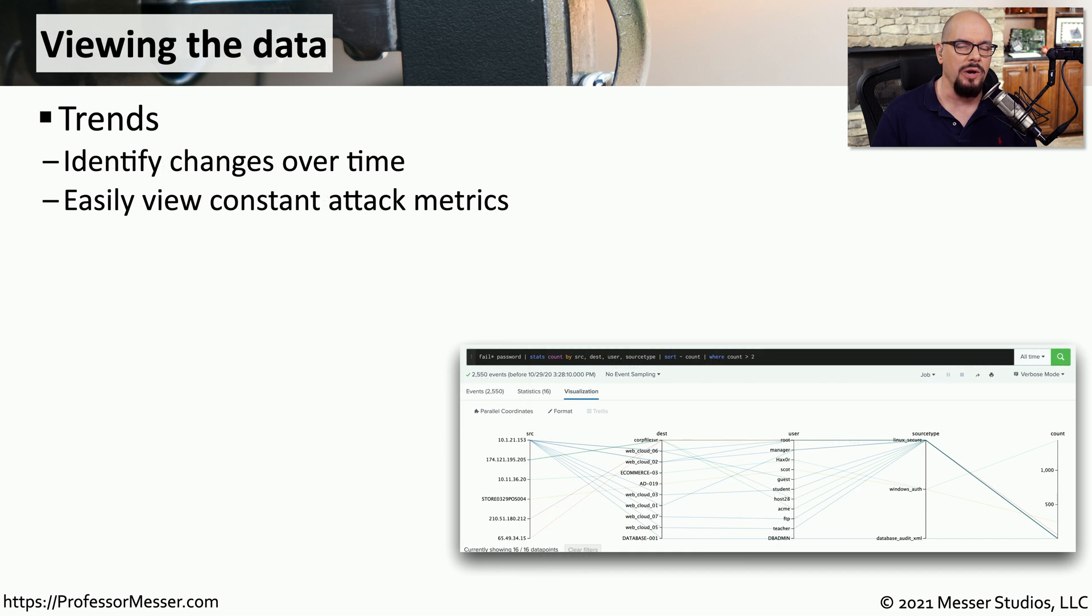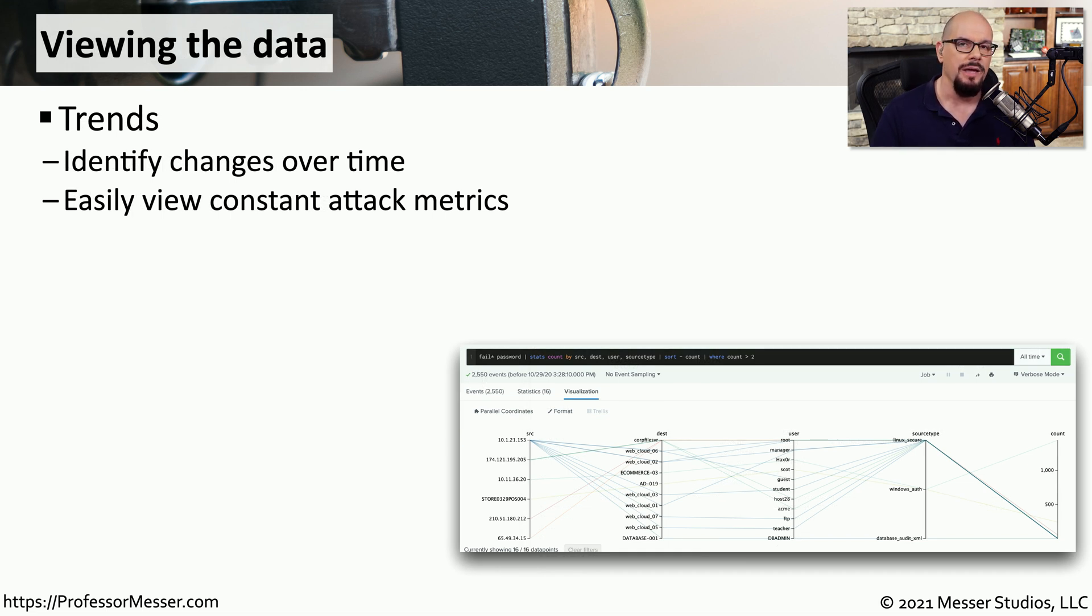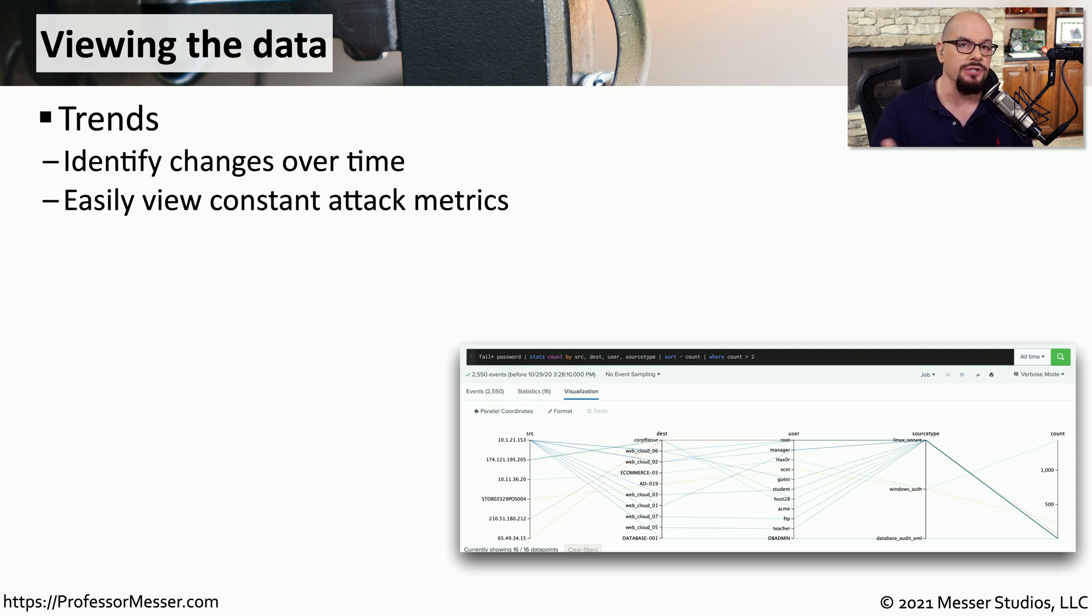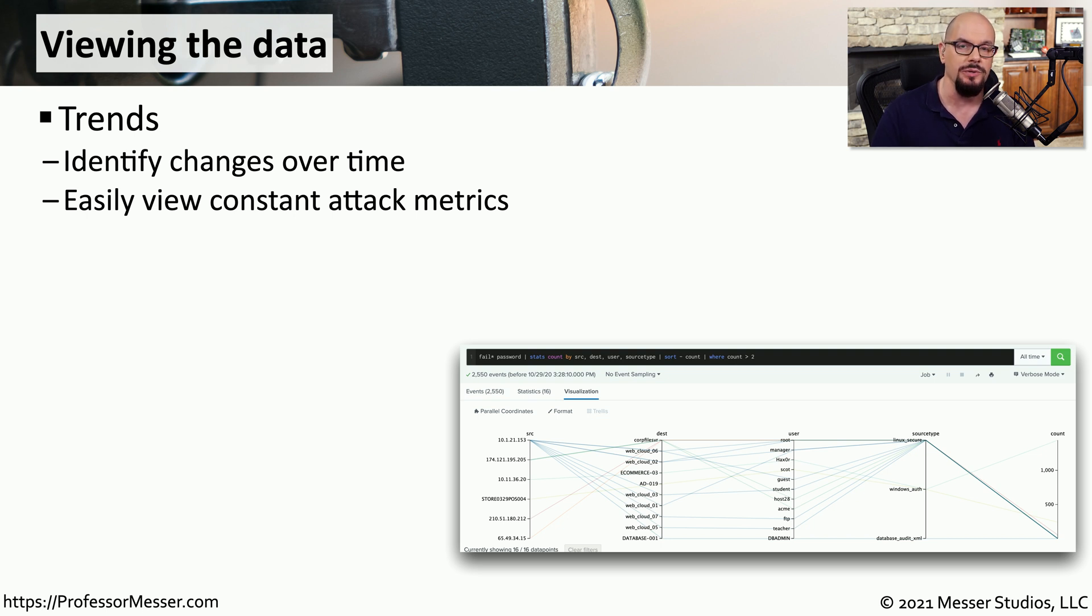Because we're able to capture this information over a very long period of time, we can start to see trends in the way that the data is changing. We can see spikes whenever a particular security event occurs, or we might be able to tell that a particular network is more or less utilized than normal.